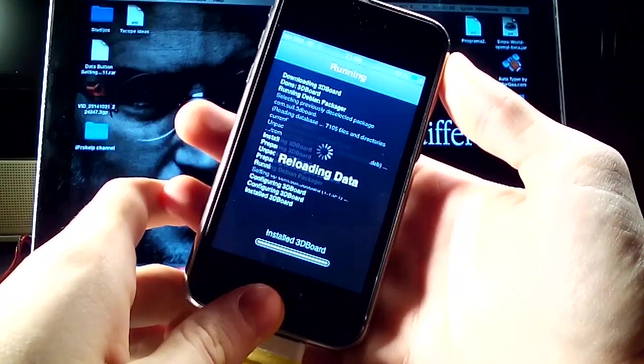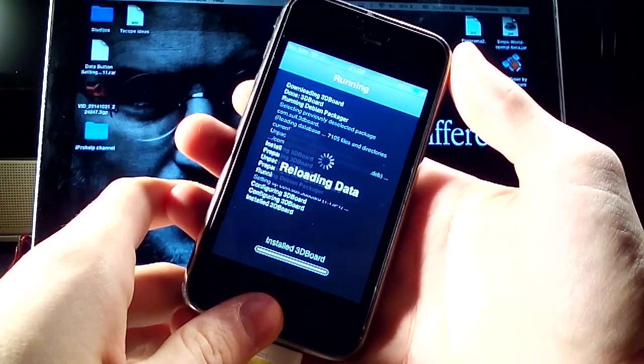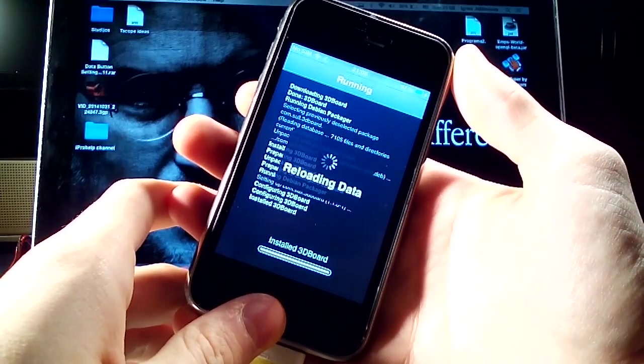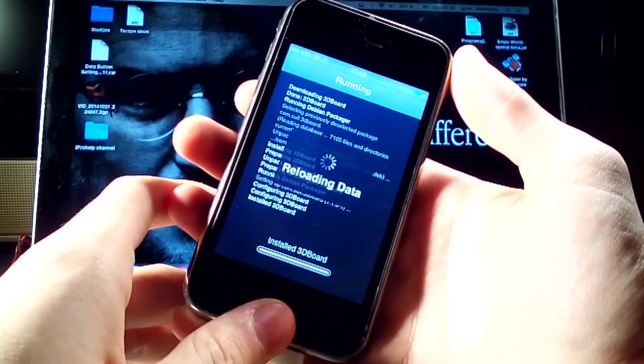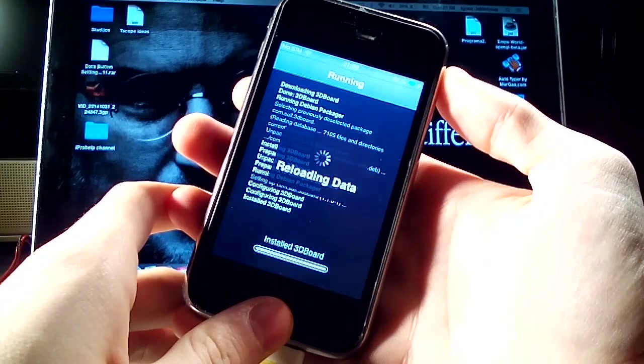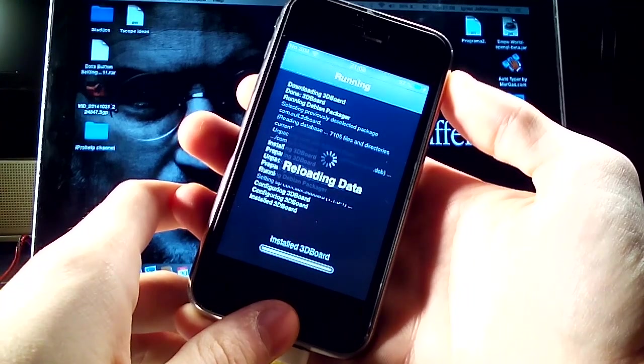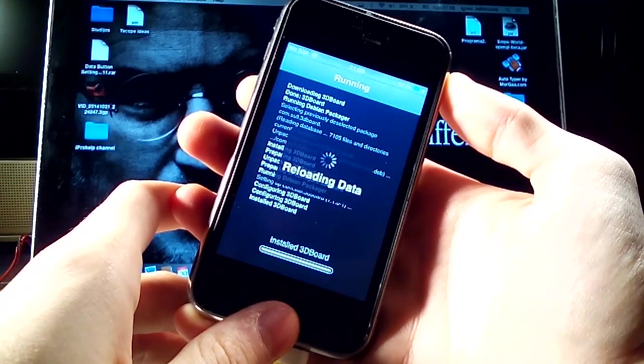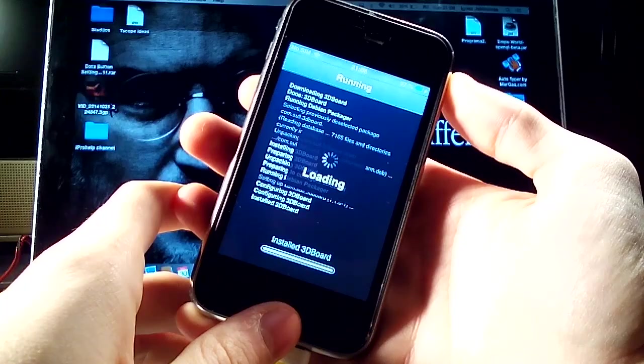Now you will have the retina screen looking device because it will make a 3D effect on your home screen. Now you must restart your springboard.